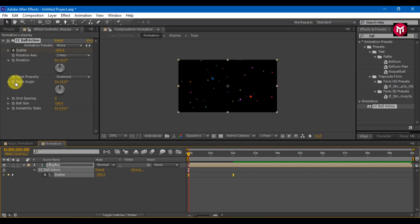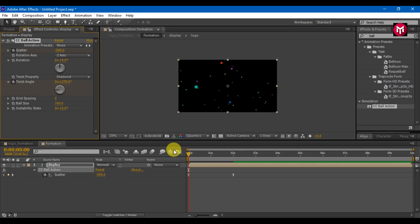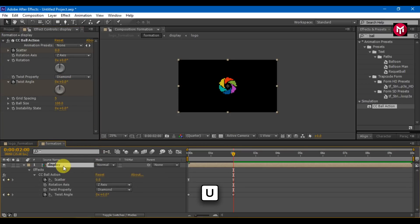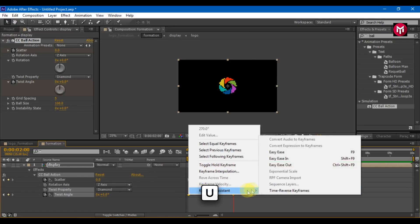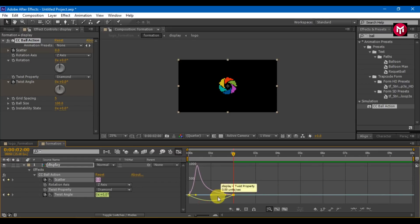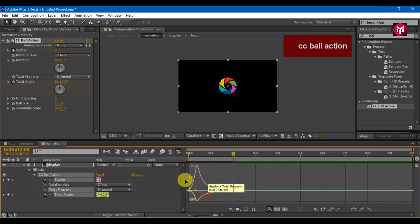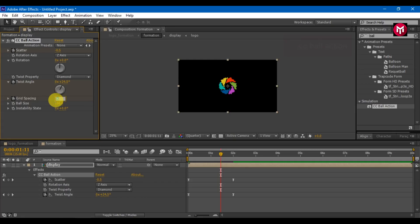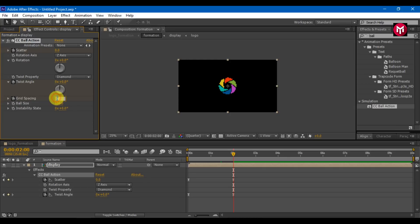Create a keyframe for twist angle, set value to 270. Go 2 seconds forward and change the value to 0. Select twist keyframes and change keyframe assistance to easy ease, then adjust the graph. Create a keyframe for grid spacing, set value to 4. Go 5 frames forward and change the value to 1.